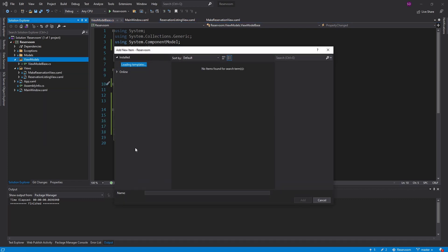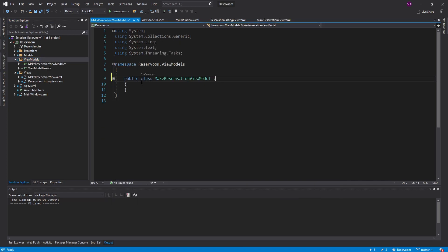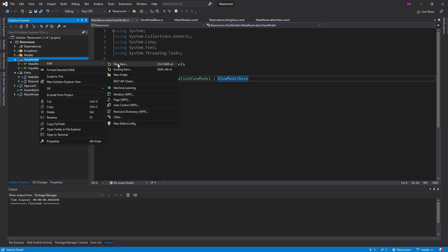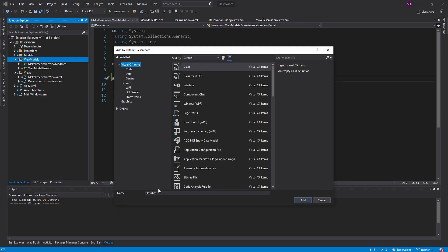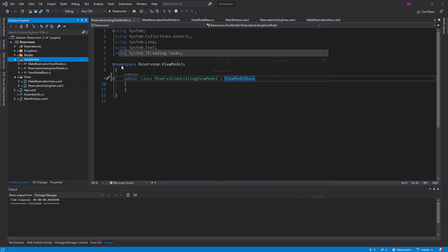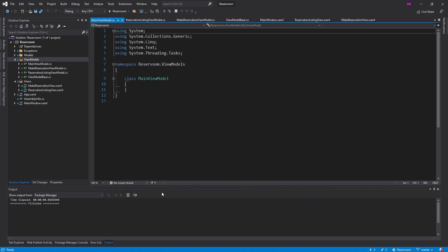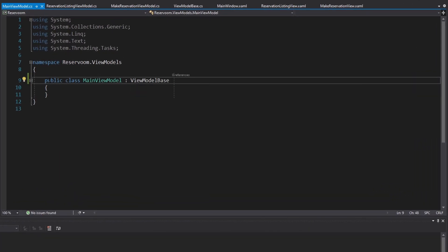Now that we have this infrastructure in place, we can start creating view models for our specific views. We're going to start with the MakeReservationViewModel, which inherits from ViewModelBase. We're also going to have a ReservationListingViewModel — another class that inherits from ViewModelBase. And lastly, we're going to have a MainViewModel, used for our main window, which also inherits from ViewModelBase.